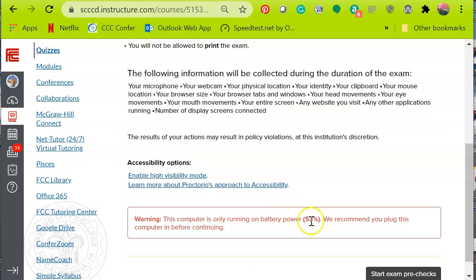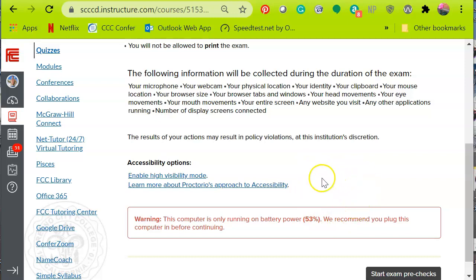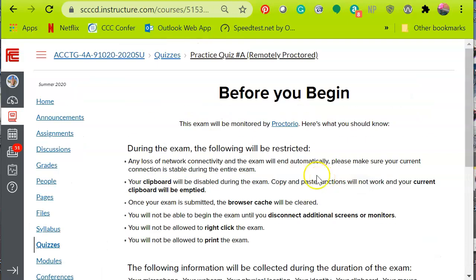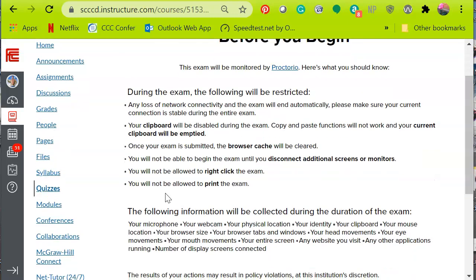There's a warning here — I'm using battery as opposed to being plugged in. You want to make sure you are plugged in or have 75% or more power. During the exam, certain things won't be working. Make sure you have a reliable internet connection.